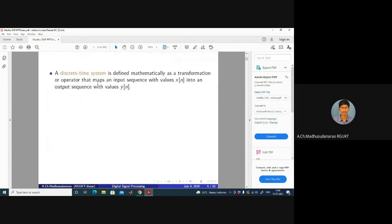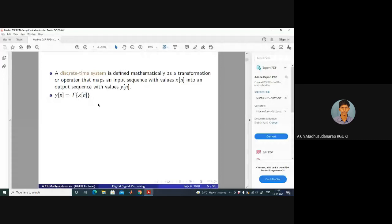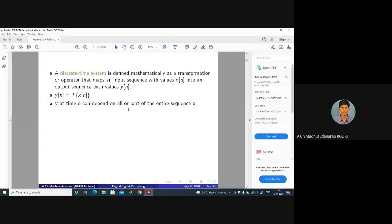A discrete time system is defined mathematically as a transformation or operator that maps an input sequence with values X of N into an output sequence with values Y of N. It's a mapping from X of N to Y of N: Y of N equals T of X of N, where T corresponds to a transformation. Y at time N can depend on all or part of the entire sequence X.